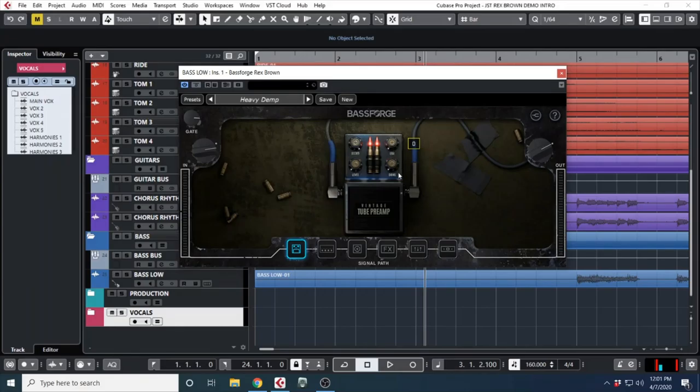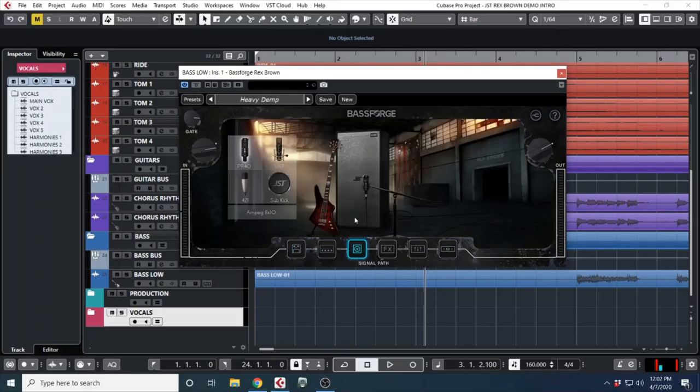You have your vintage tube preamp pedal. You have a blend knob, an era knob which goes from the older kind of darker tone to a more modern tone, a drive knob, and a level.